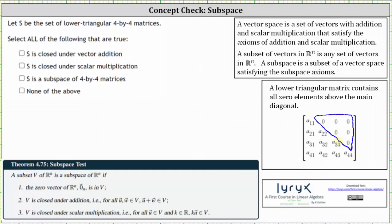For this problem, we want to determine if the subset S is a subspace of the vector space containing all four by four matrices. To do this, we need to see if the subset satisfies the subspace axioms: the zero vector of Rn is in V, V is closed under addition, and V is closed under scalar multiplication.